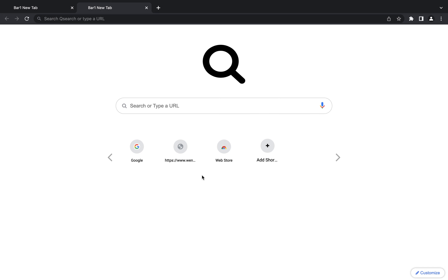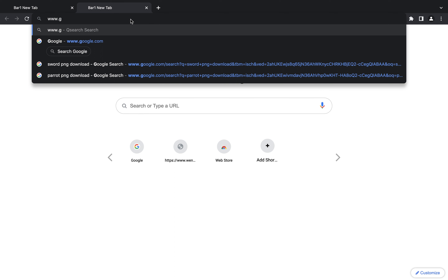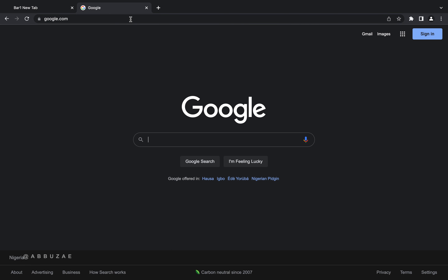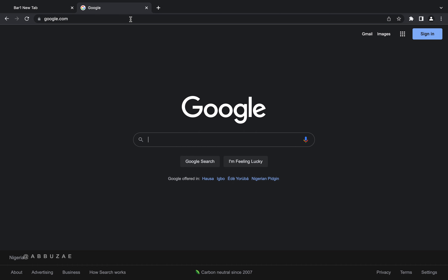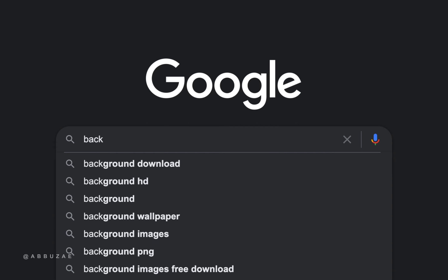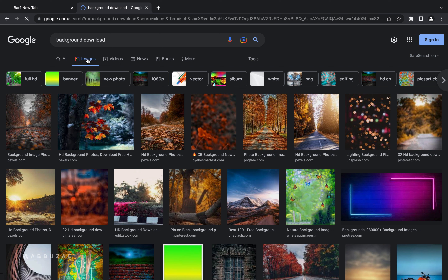Anytime I want to download a stock image, I go to my browser and type www.google.com. In the Google search bar, I type the name of the stock I'm looking for. For background images I download them as JPG, but for elements I add to spice up my image — like birds or leaves — I always go for PNG. If I want to download a background, I type something like 'background download' and then toggle to the image results.